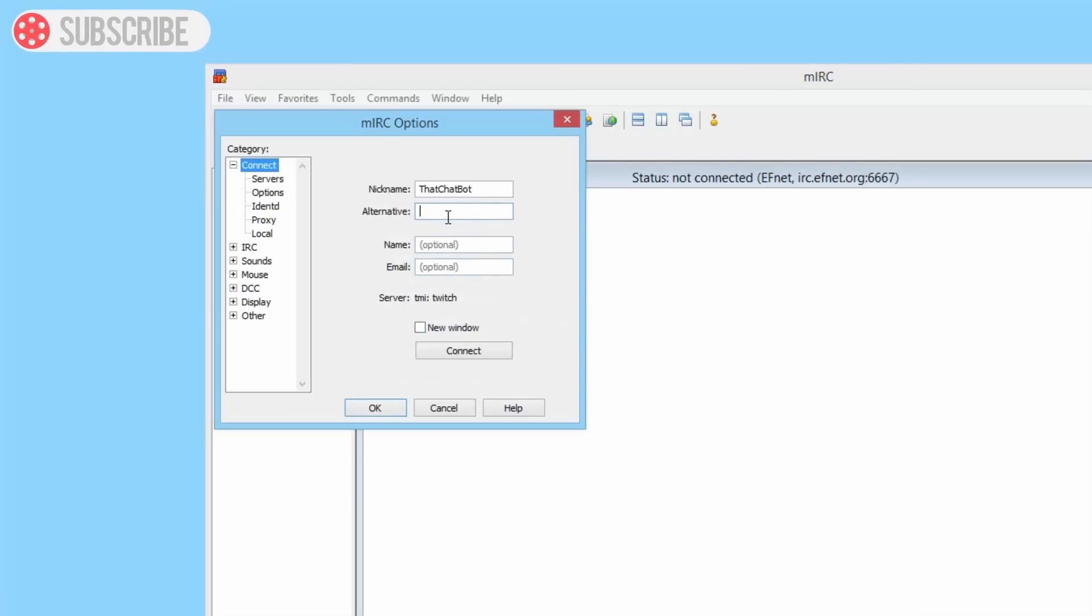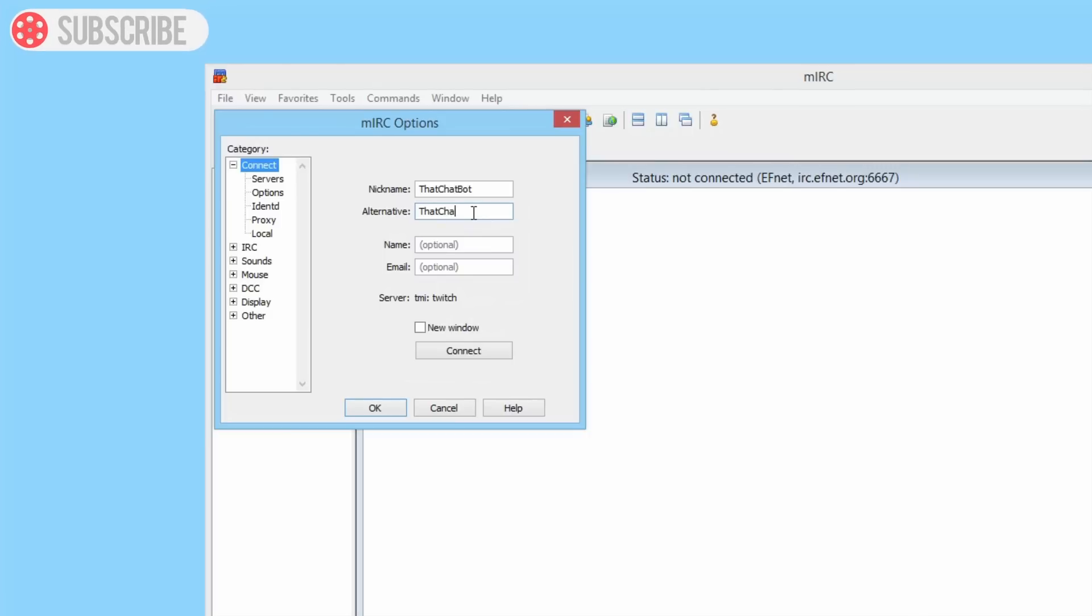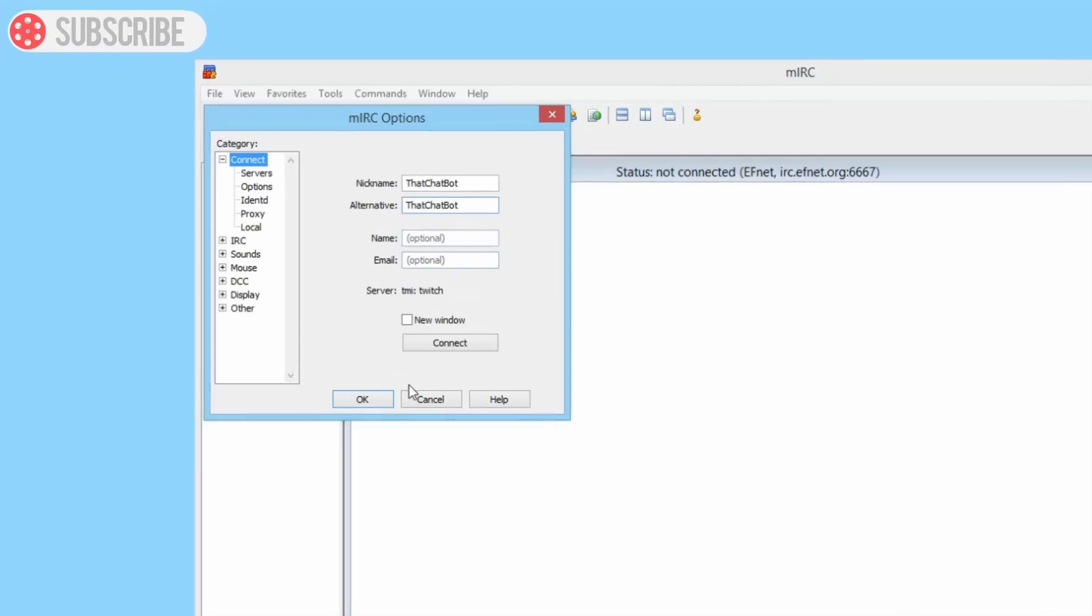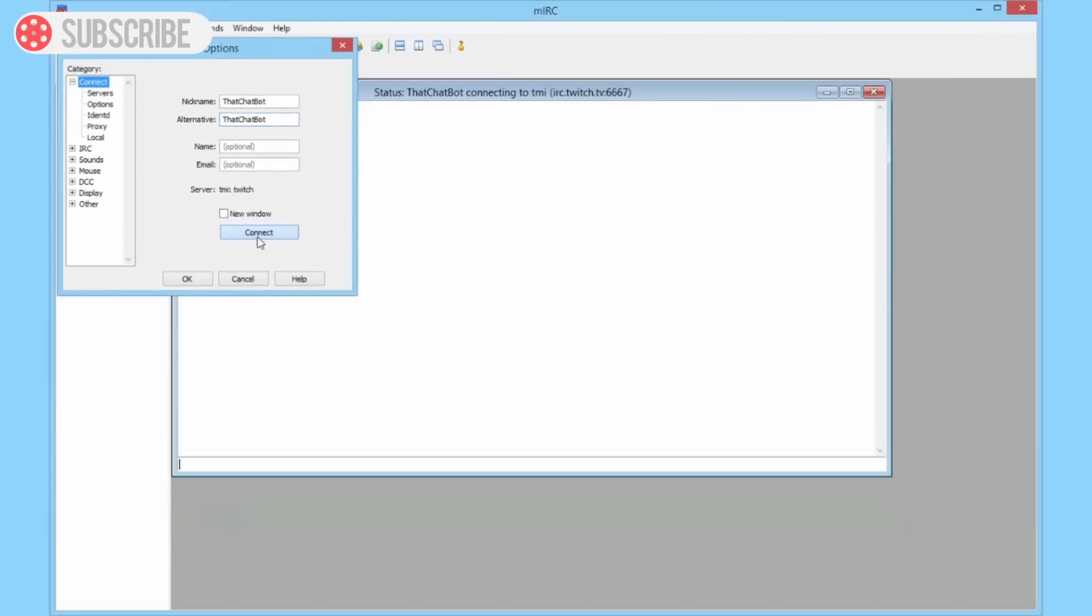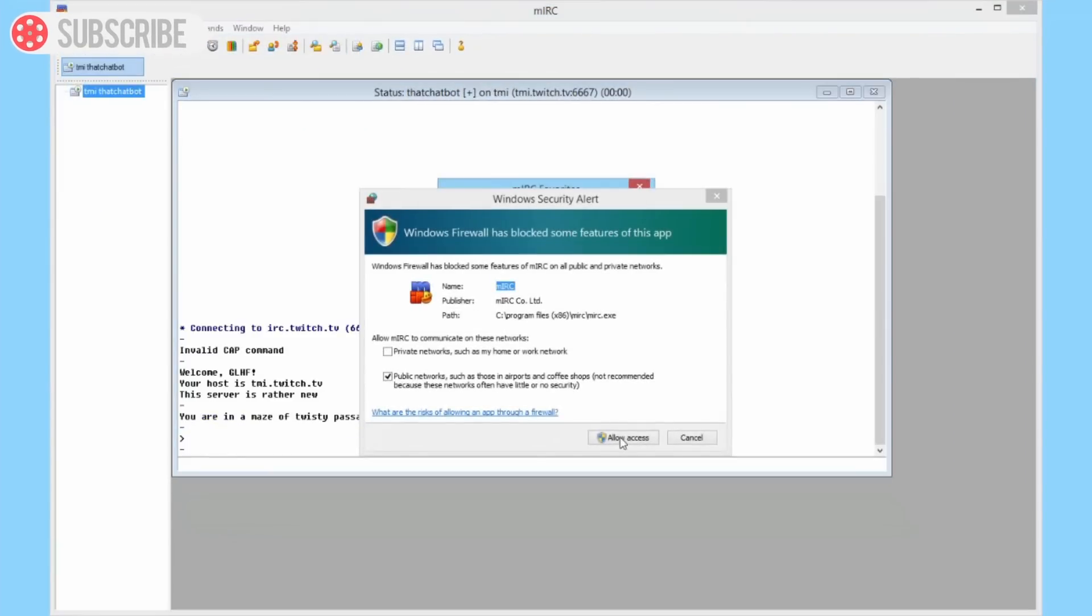So we can copy this, paste that into our password option here, click Add, select that so you can see it selected it here: the server TMI Twitch. And we're also going to put in the alternative as well, that chat bot. Then we can click Connect and it should connect to the Twitch servers.